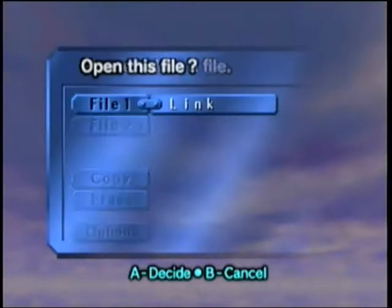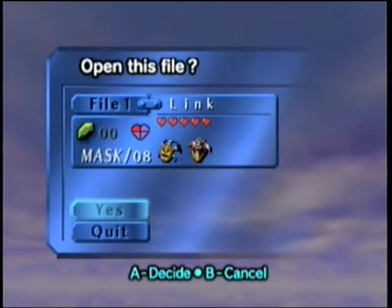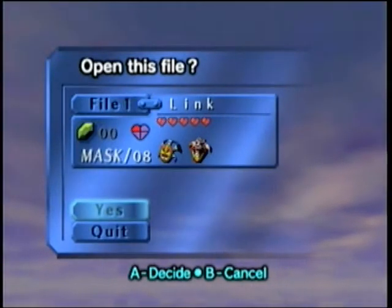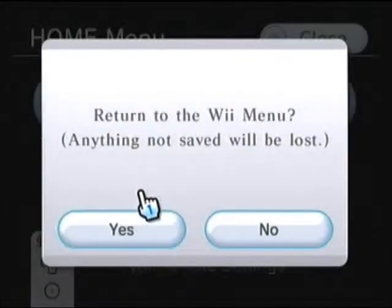So here we are. It's Link — I've got two of the monster things, eight masks or whatever, zero rupees, all that stuff. So we're going to go back to the Wii menu.